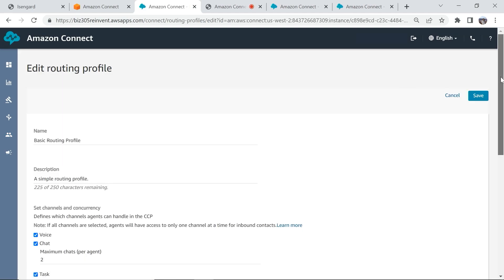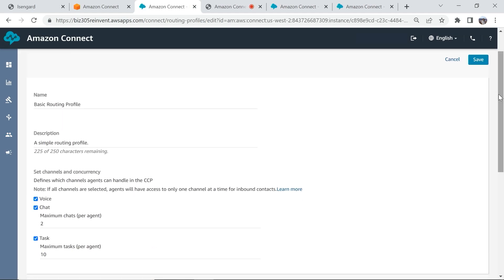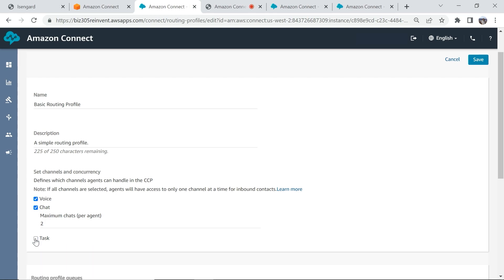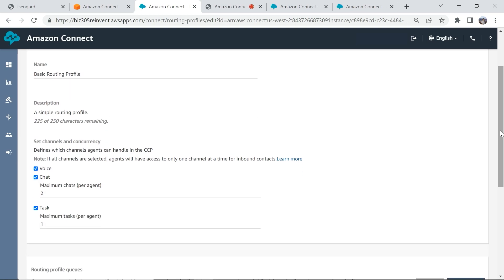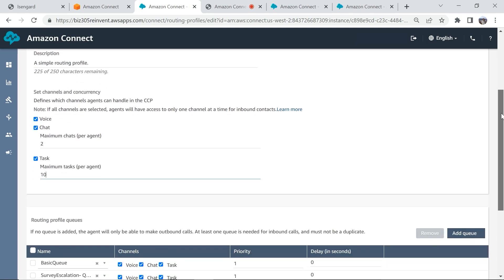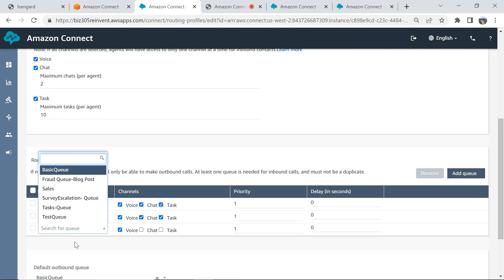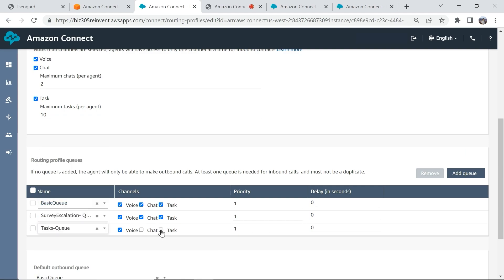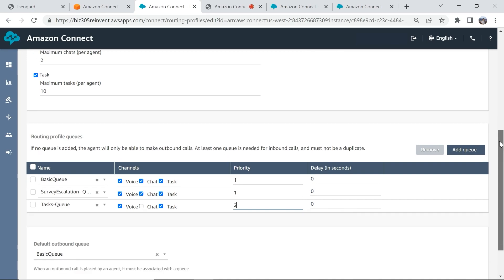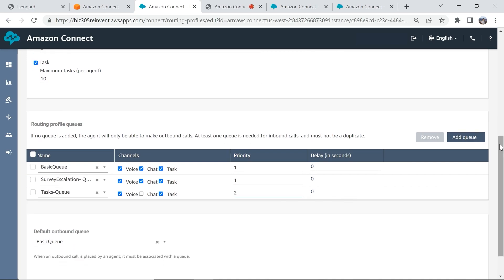In this sample routing profile, I can enable tasks and configure a maximum of 10 simultaneous tasks per agent. I can add my queues below and pick and choose the channel assigned to these queues. I can also determine the priority of these queues if needed.